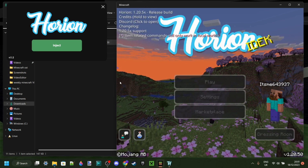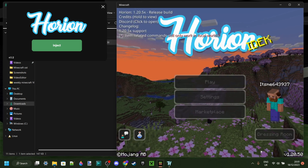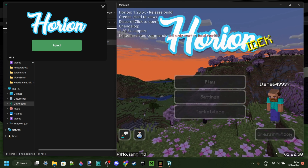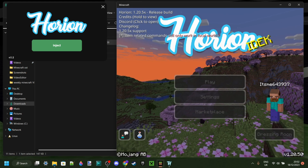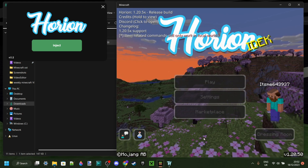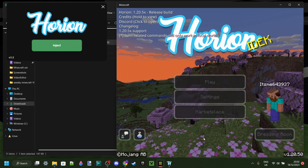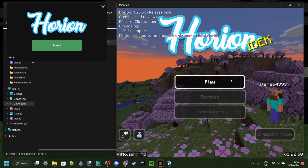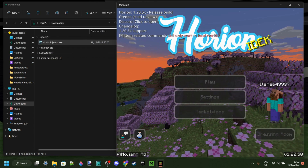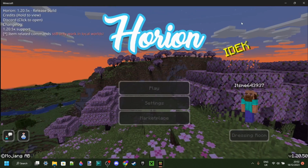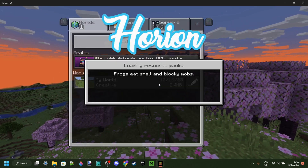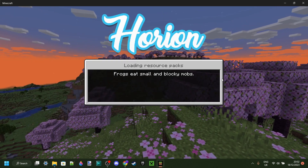If you want to learn how to use this for older versions, for example 1.20.40, I'll leave a tutorial for that down in the description below. We've injected it into Minecraft, so now I'll briefly show you how you can actually use this in a random world.